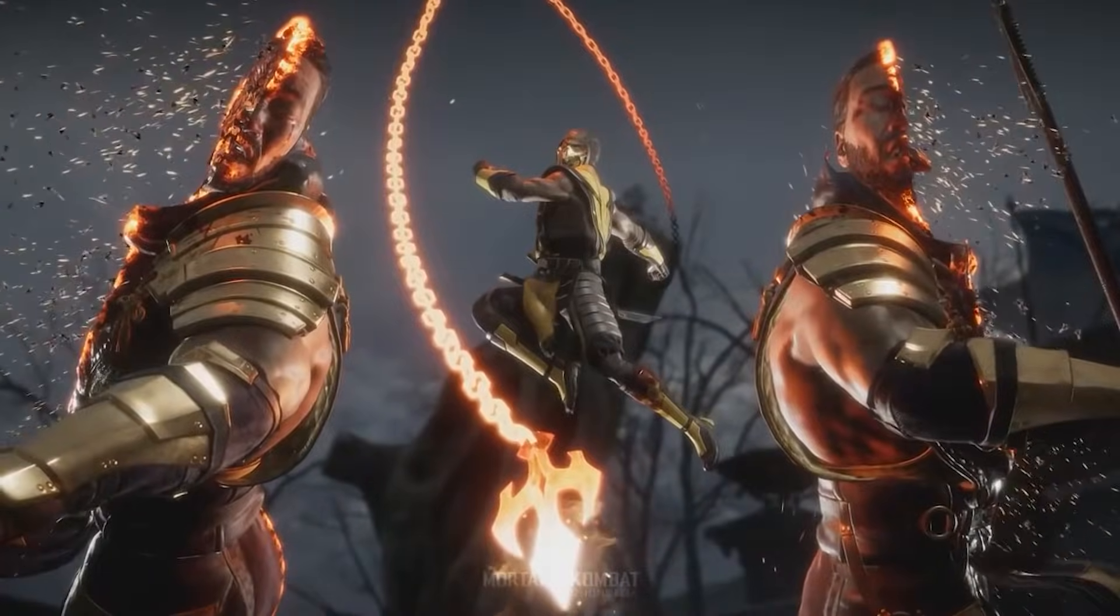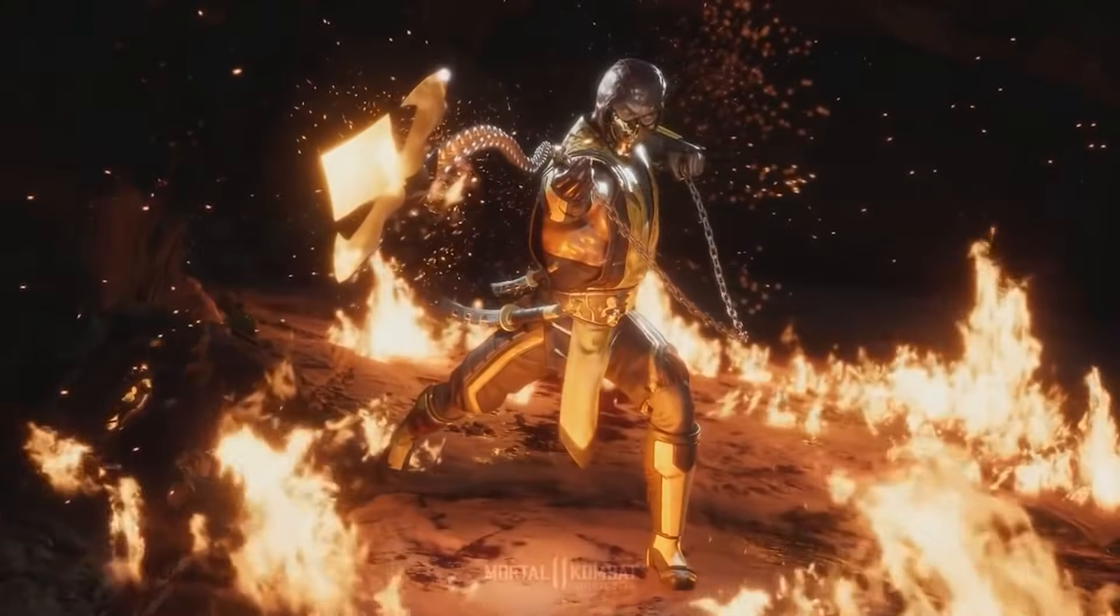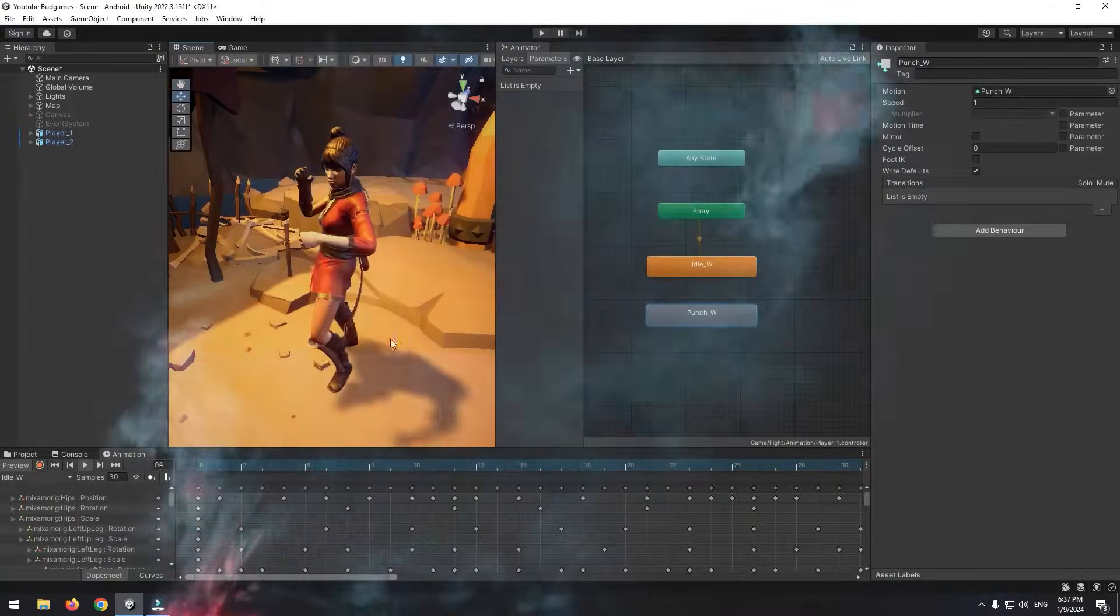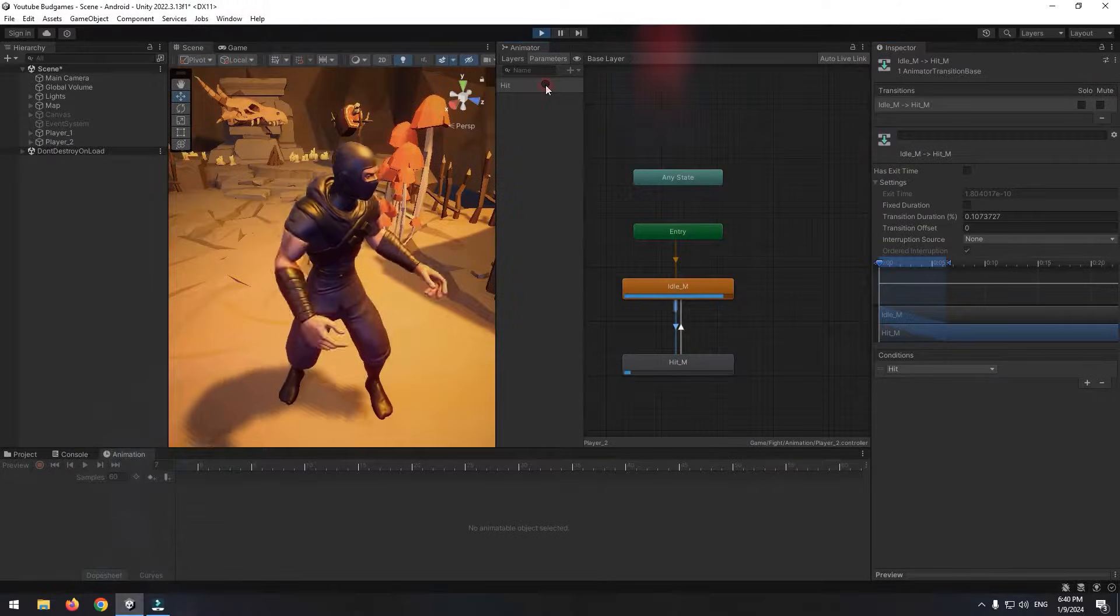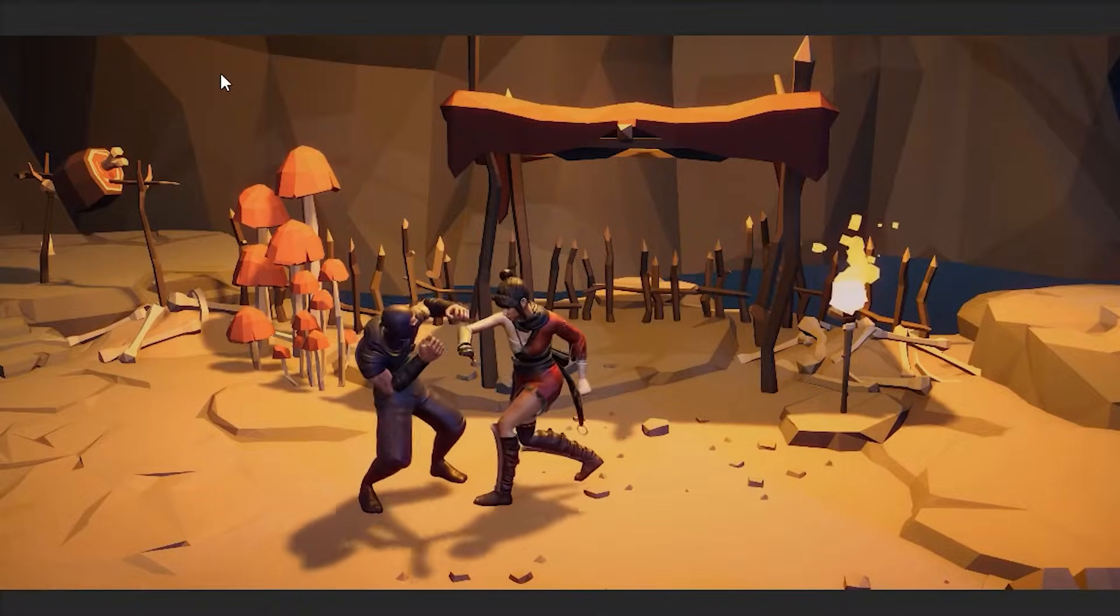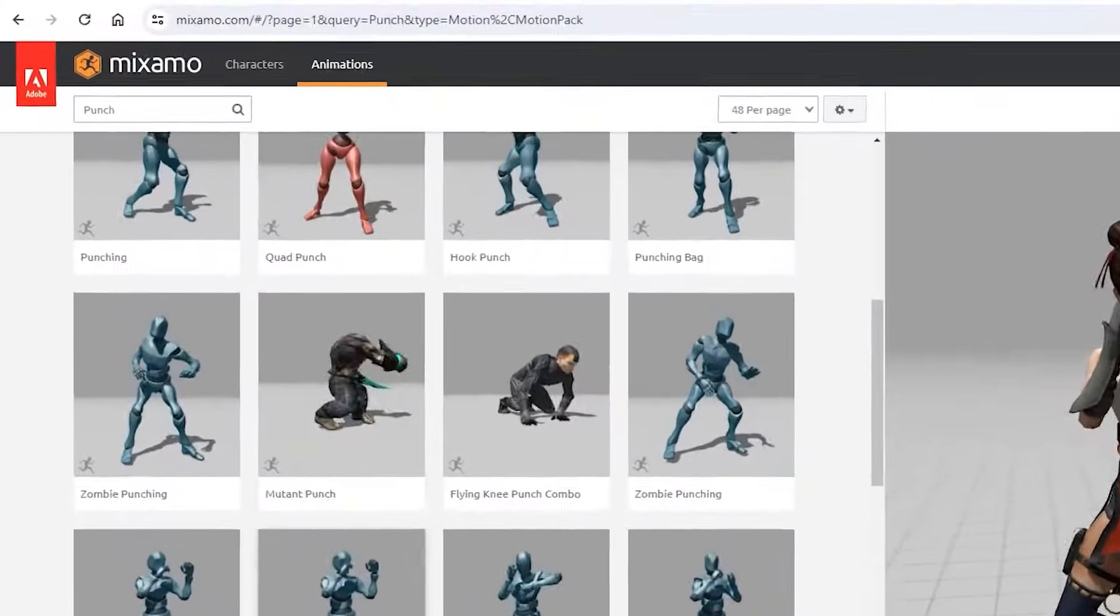How to create games like Mortal Kombat in Unity? First of all, we need some characters and animations, which are accessible in Mixamo website.